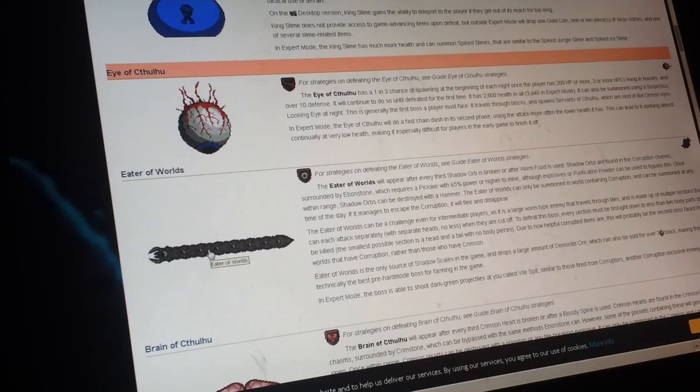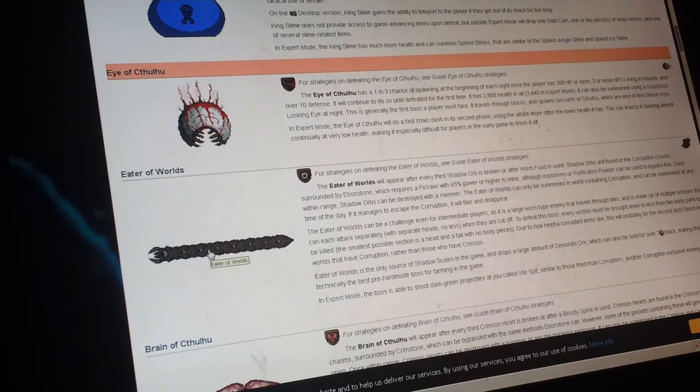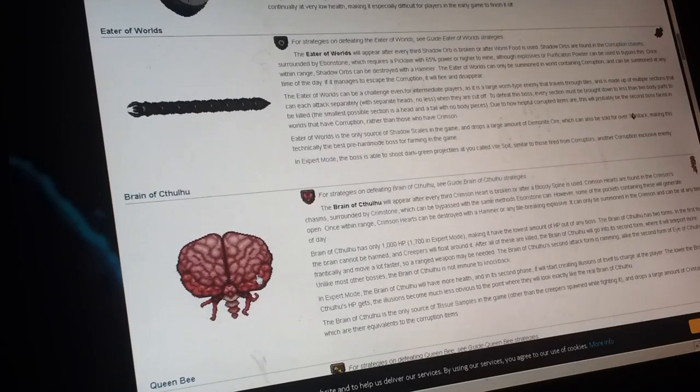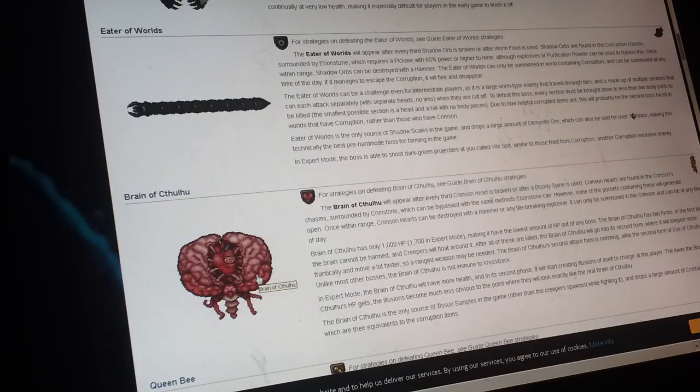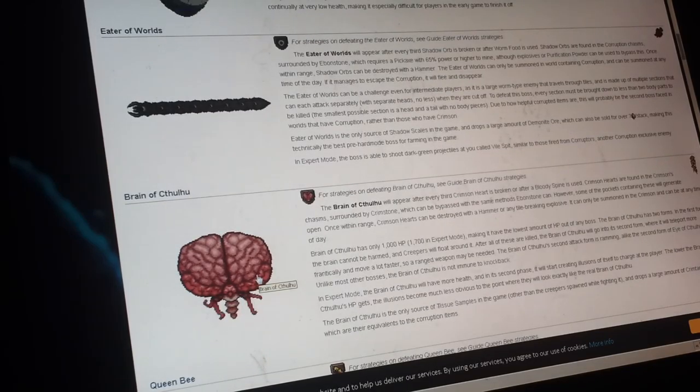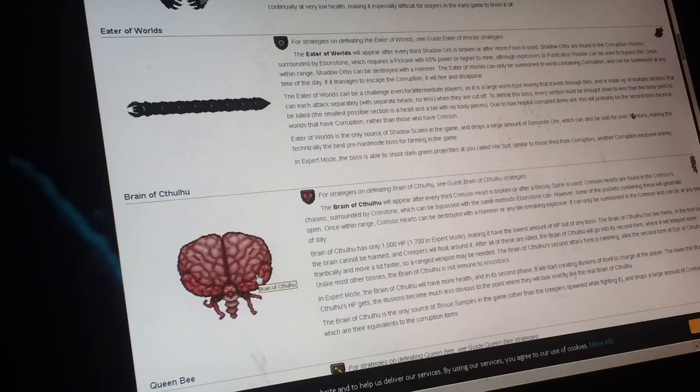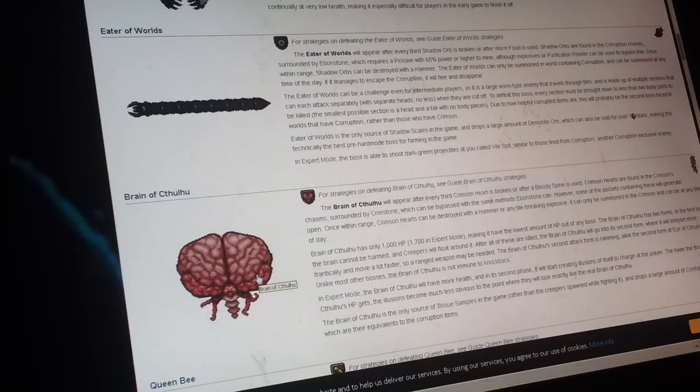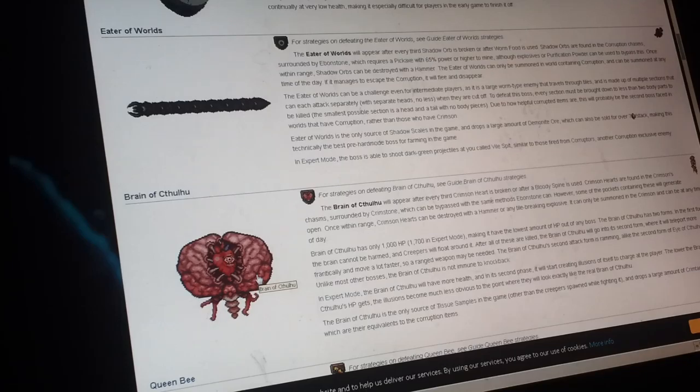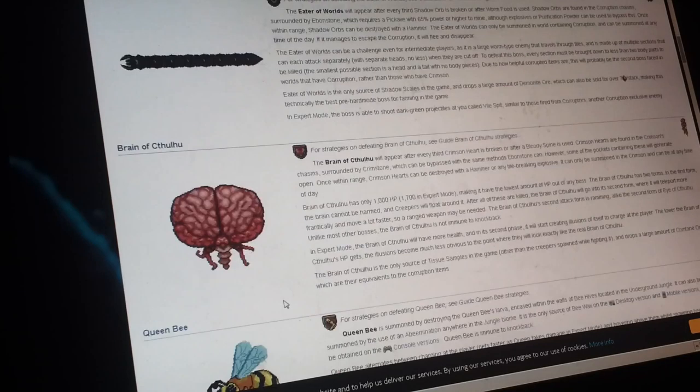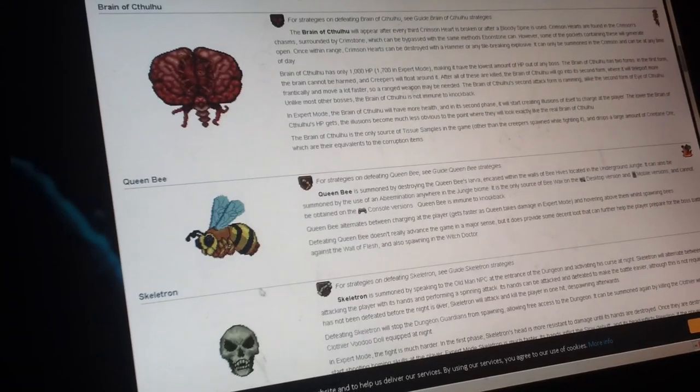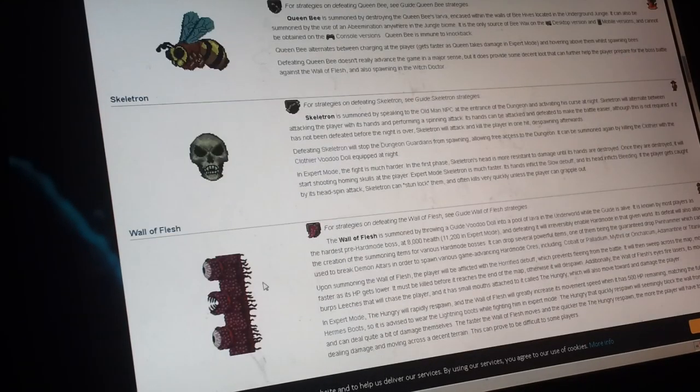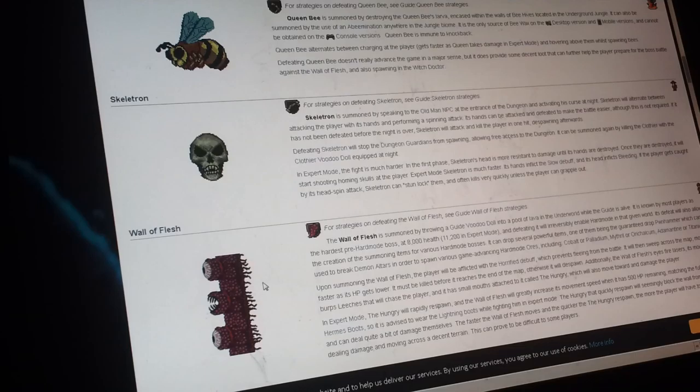That is believed to be Cthulhu's intestines, the brain of Cthulhu. That inner eye is inside it, and when you defeat it, the souls of sight don't come out, because then the souls of sight go to the wall of flesh.